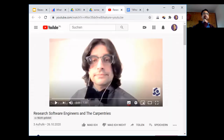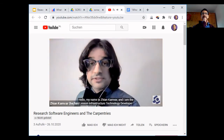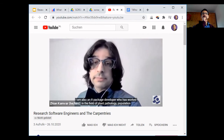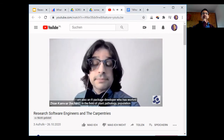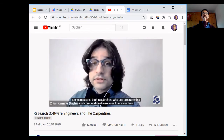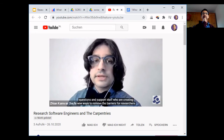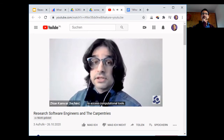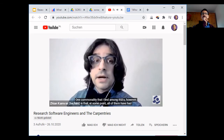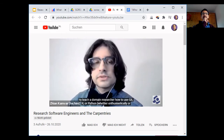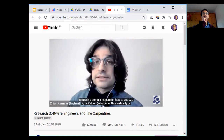Thanks, Dan. Now the last video is from The Carpentries. Hello, my name is Jian Kambar, lesson infrastructure technology developer at The Carpentries and an R package developer who's worked in plant pathology, population genetics, and epidemiology. Research software engineer is a very broad term — it encompasses both researchers who use programming to answer their questions and support staff creating new ways to remove barriers for researchers accessing computational tools. One commonality I find among RSEs is that at some point, all of them have had to teach a domain researcher how to use Git, R, or Python. Another commonality is that RSEs often do not get credit for teaching.